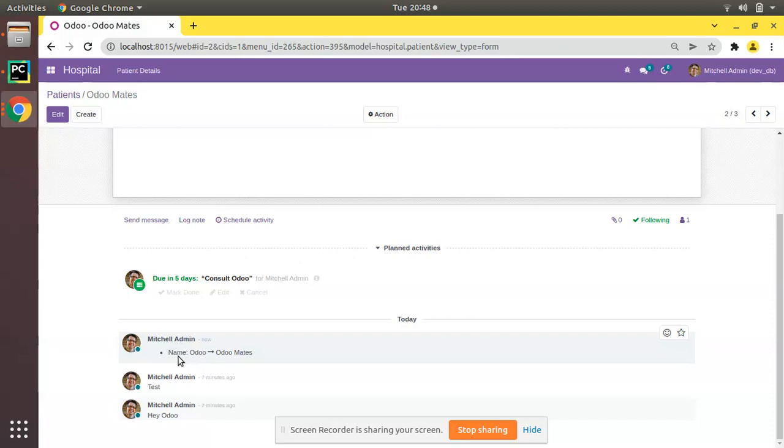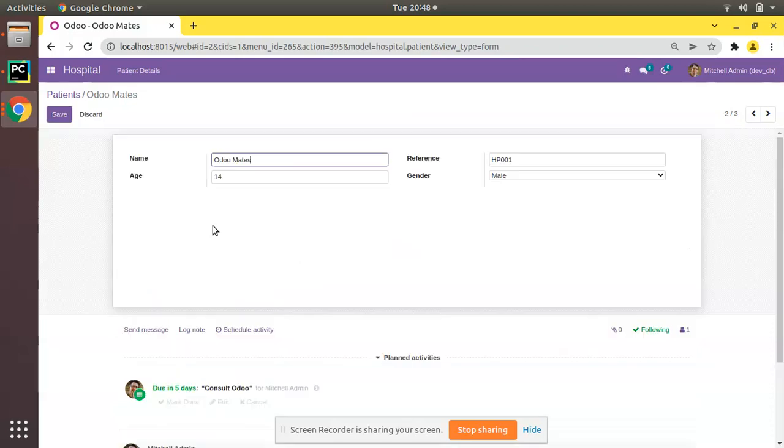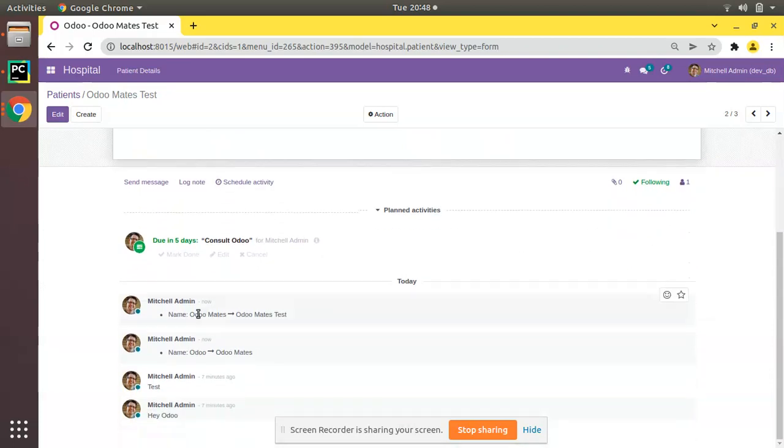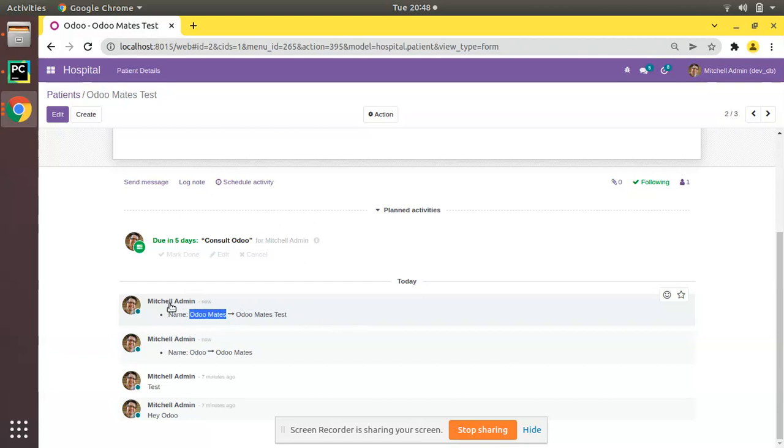And if you check the log, you can see Mitchell Admin changed the name from Odoo to Odoo Meets. And if I change to Odoo Mates Test, click on save, we can see name has been changed from Odoo Meets to Odoo Mates Test by Mitchell Admin.